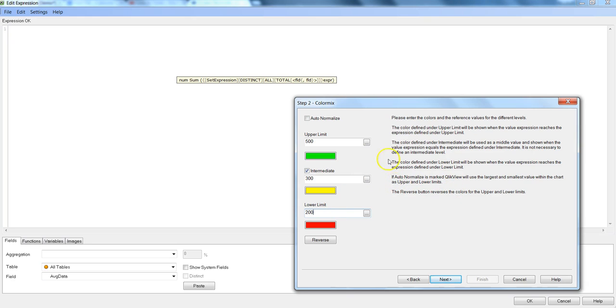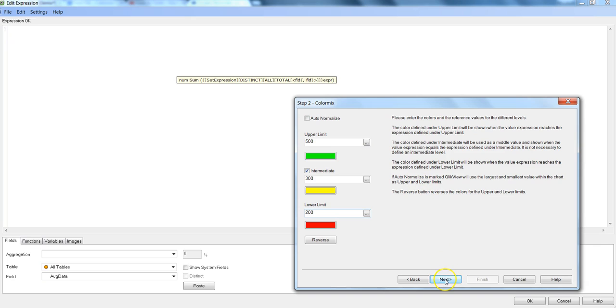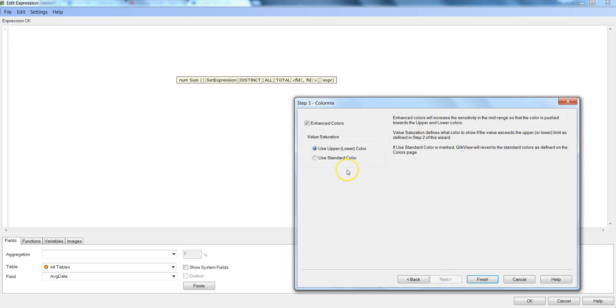So this is what the color thresholds that we have to specify and a great explanation is given over here about what each threshold is doing, what will happen if you use auto normalize and stuff like that. So I will just click next for now.